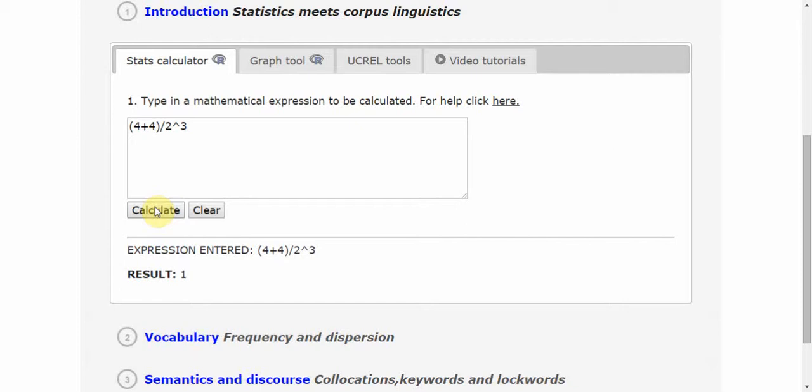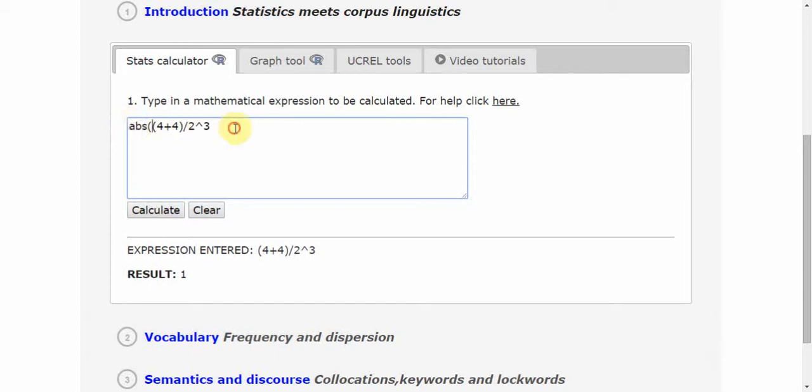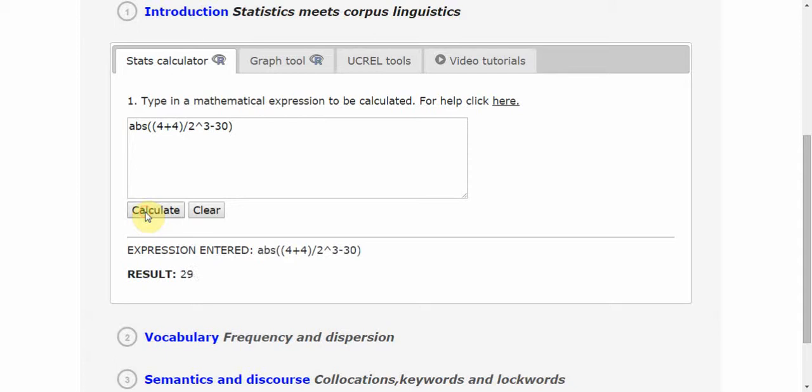I might combine these with more complex arithmetic operations, such as division and then taking the absolute value of the result. ABS stands for absolute value. Let's say minus 30. Here, what I'm doing is taking the result from the previous operation, subtracting 30, and taking the absolute value. I would expect the number 29 to appear, and indeed it does.